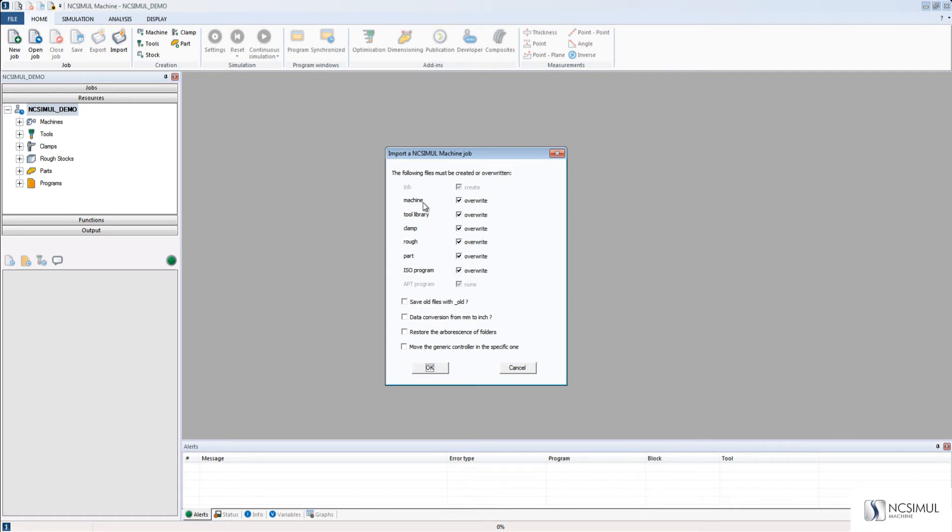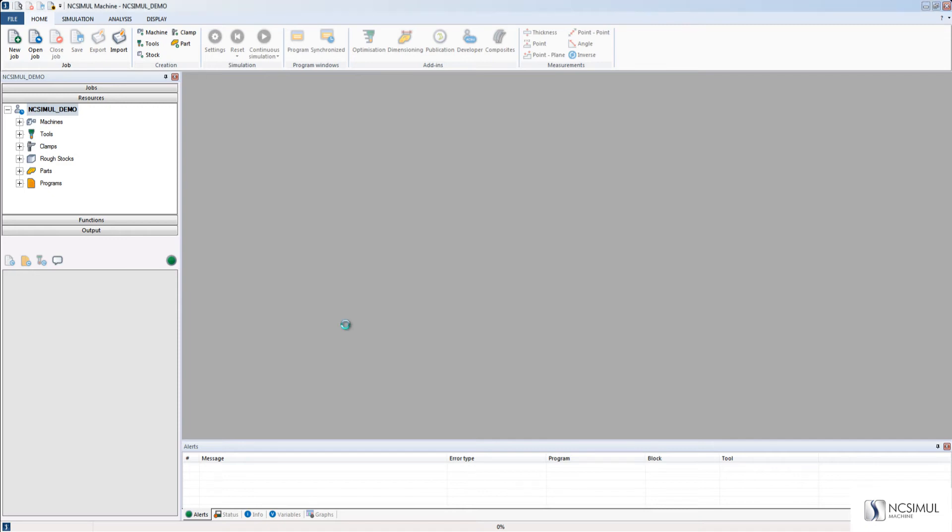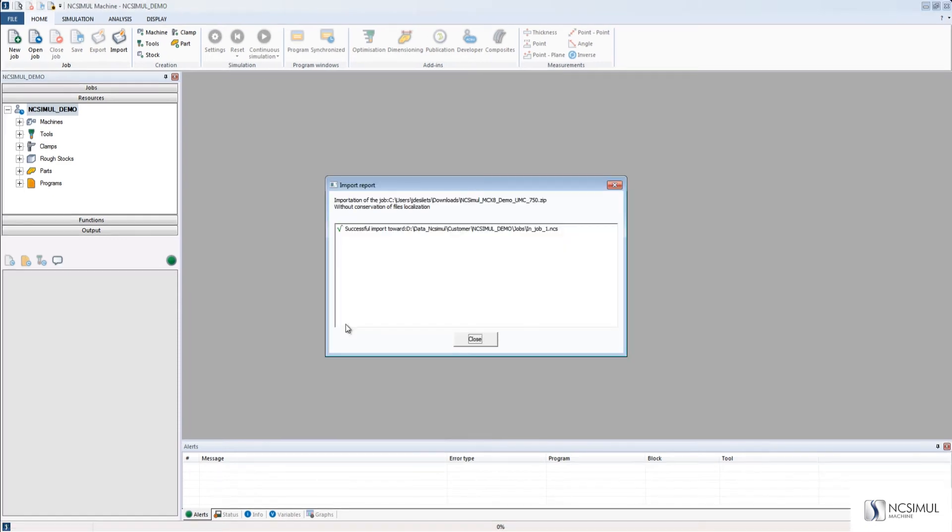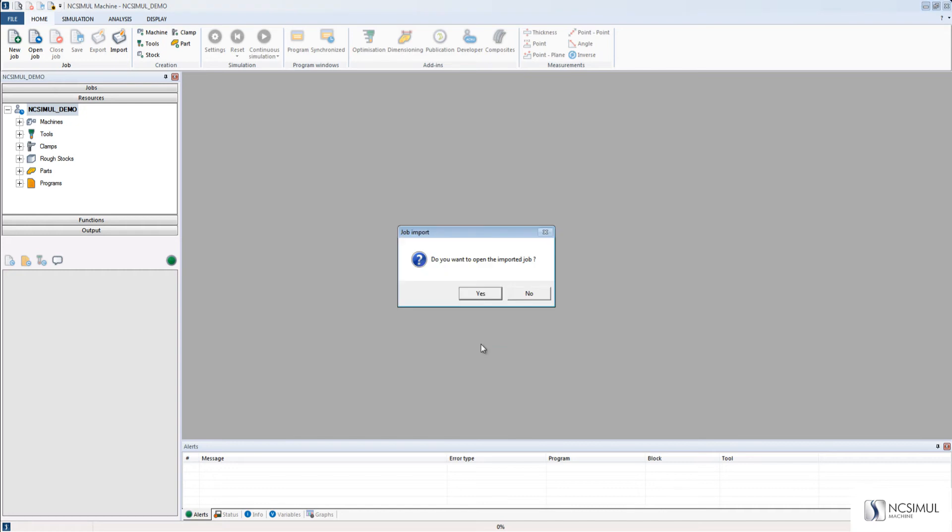If we want, we can unselect which elements we don't want to import. Here, in this case, this is the first time we're importing the job, so we want everything. After we have imported the job, NC Simul will give us a report indicating that everything was successfully imported into the project.